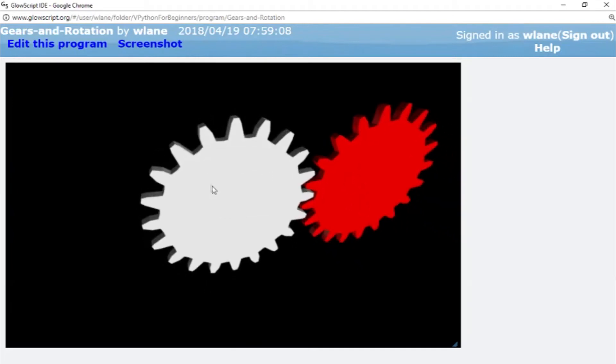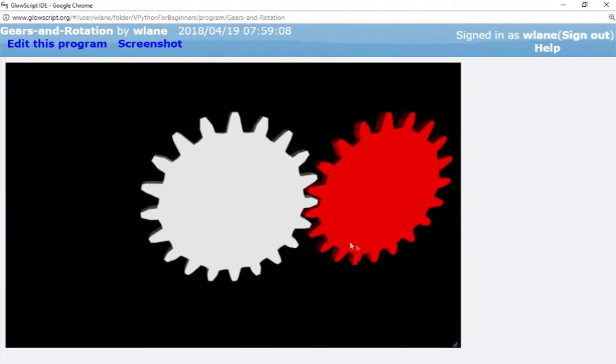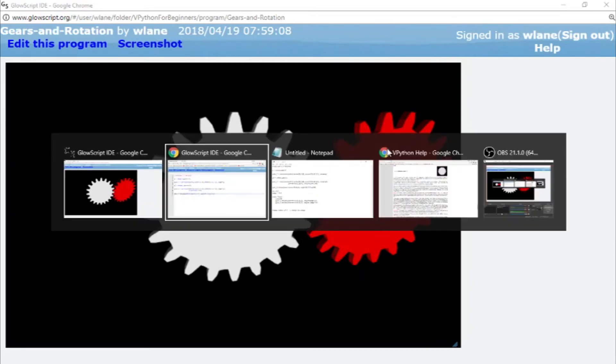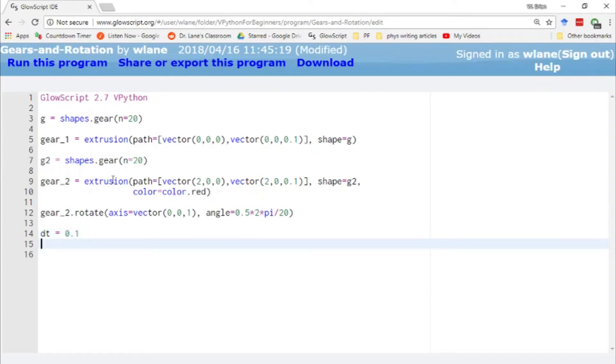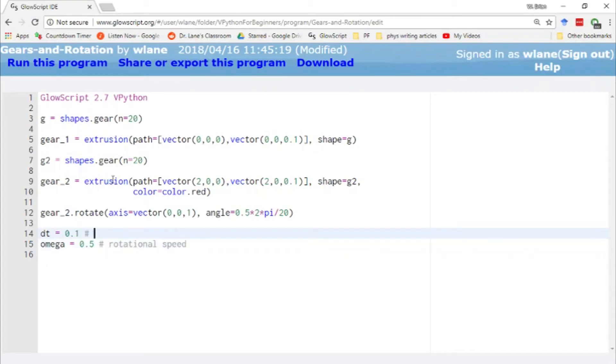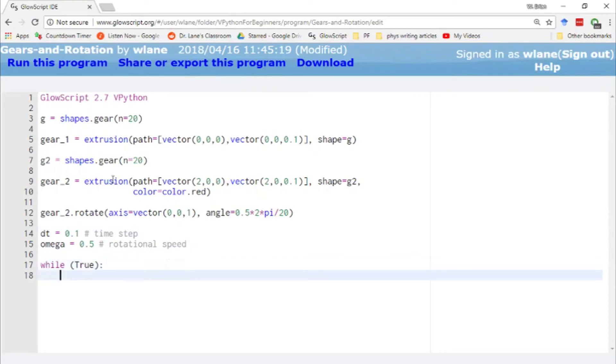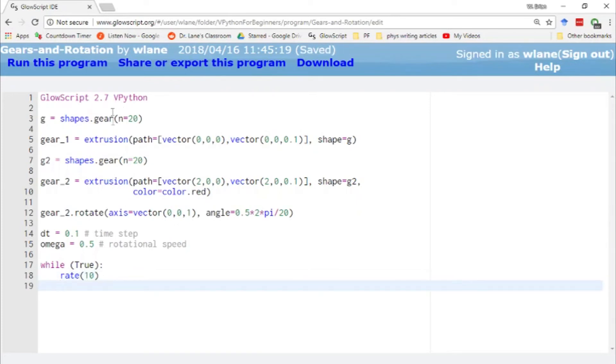That's one way to use a rotation, to set the initial orientation of an object. We can also use rotations in an animation. So let's set up a loop here so that we can rotate these gears around. We need a time step as usual and we need a rotational speed. A symbol for that's usually omega. Let's go with a half. This will be our rotational speed and this is our time step. So let's set up our loop. We'll say while true so that it just runs. We'll give it a rate of 10 frames per second.